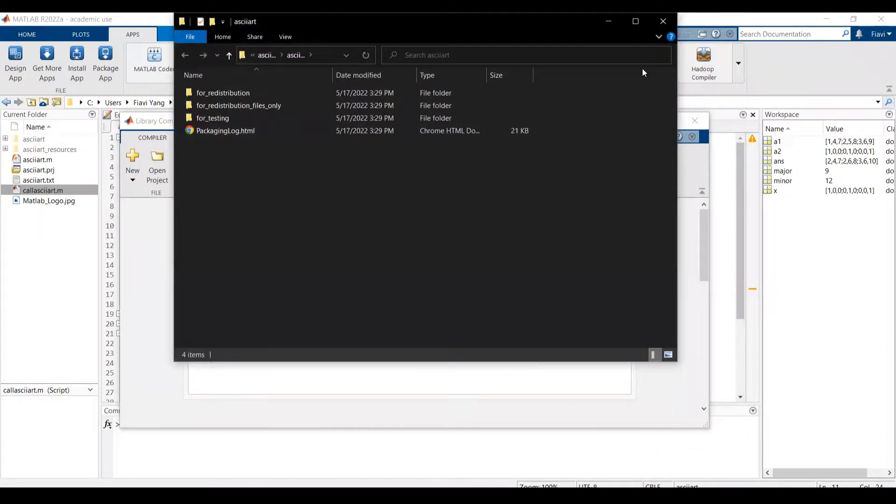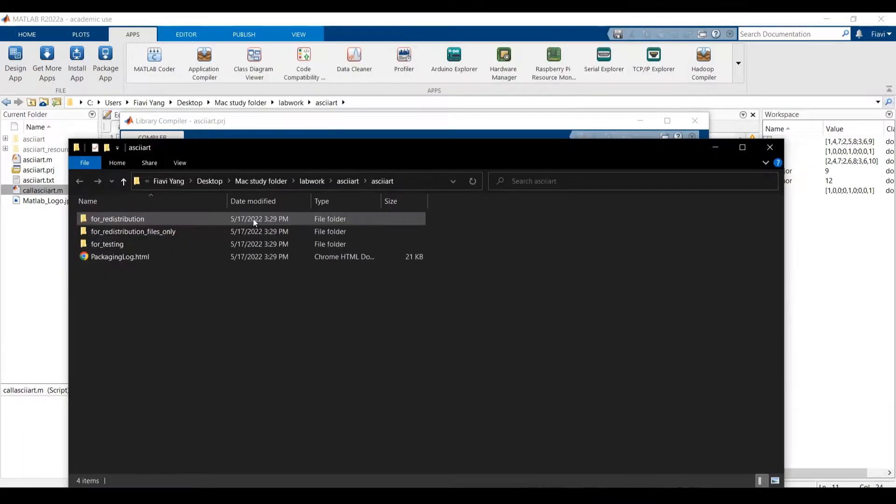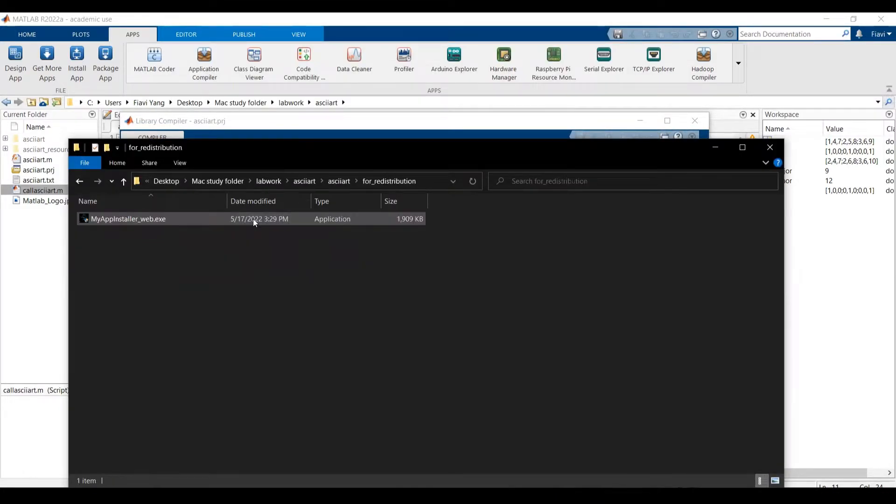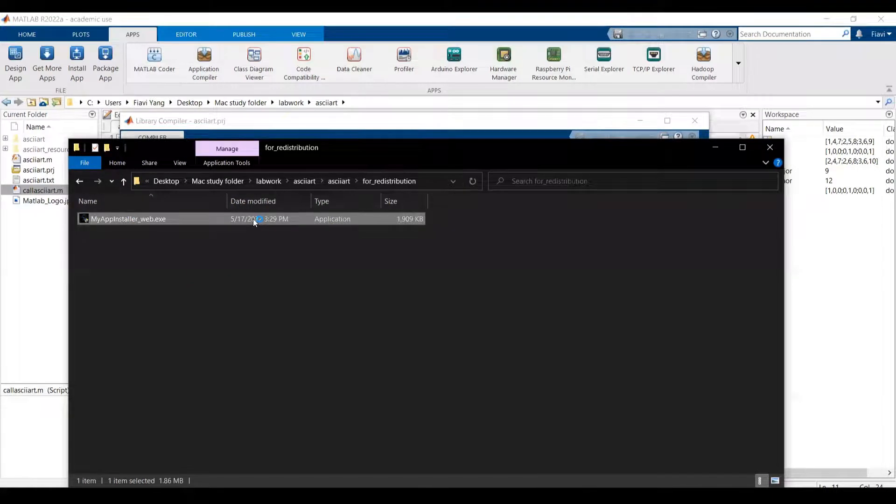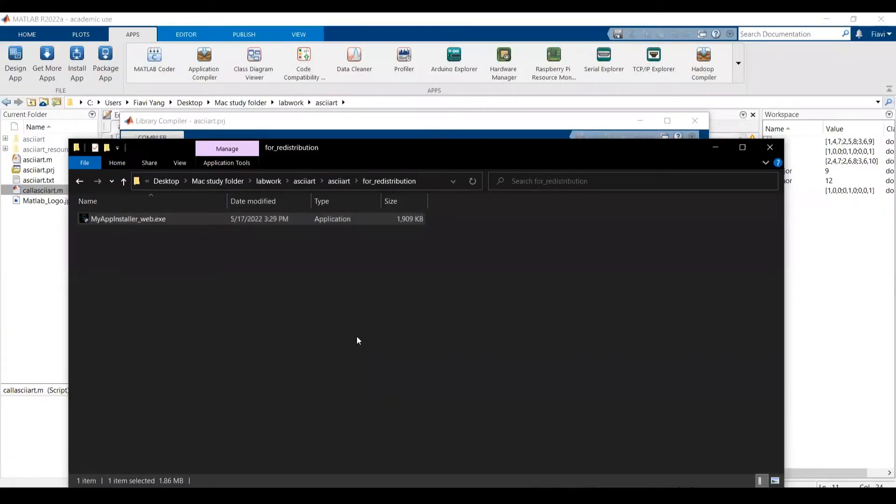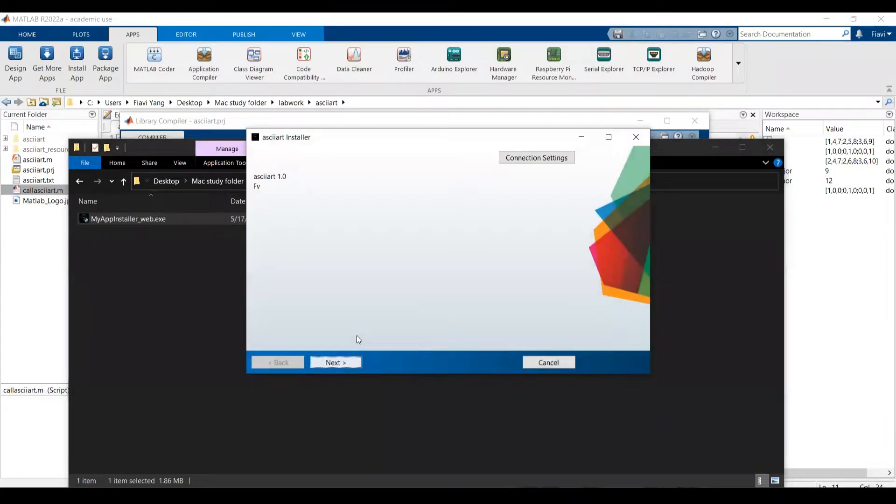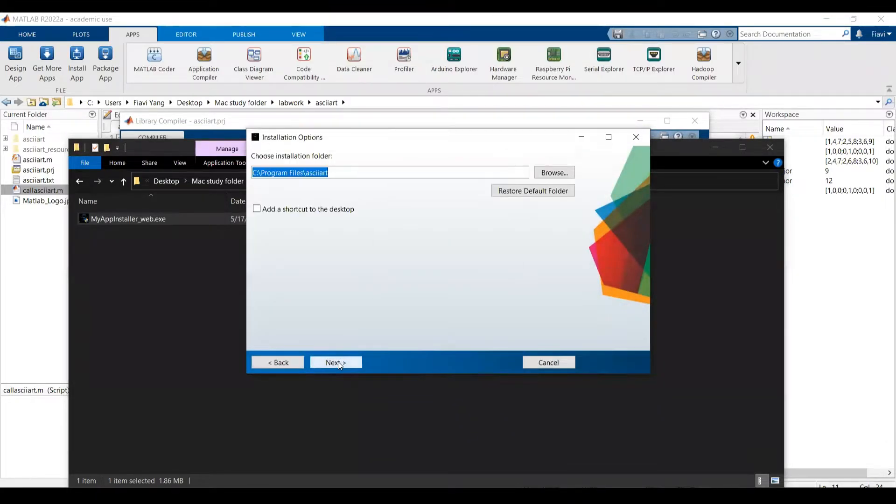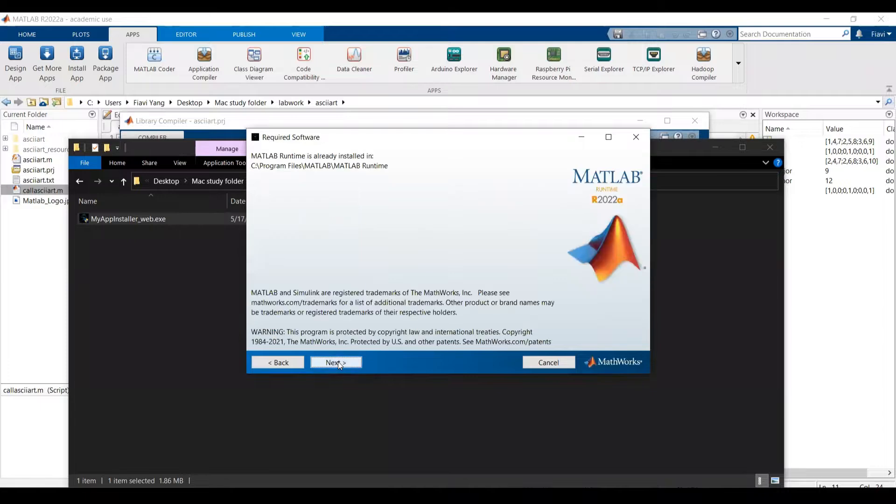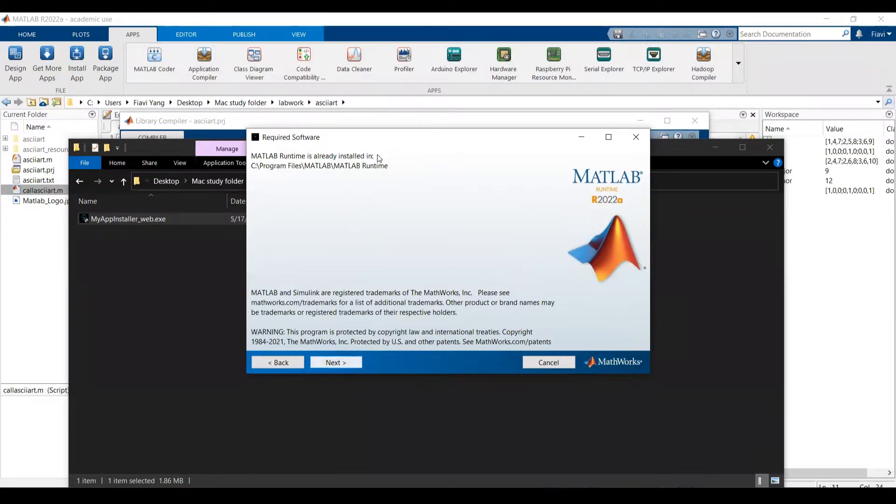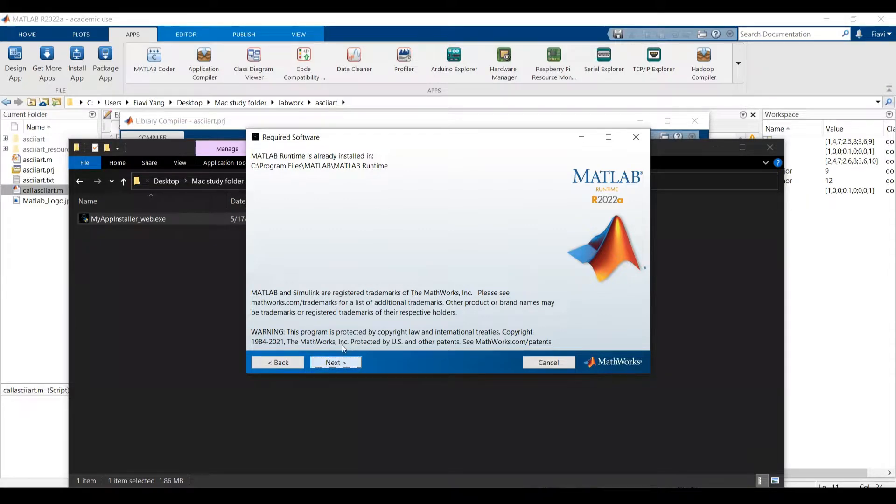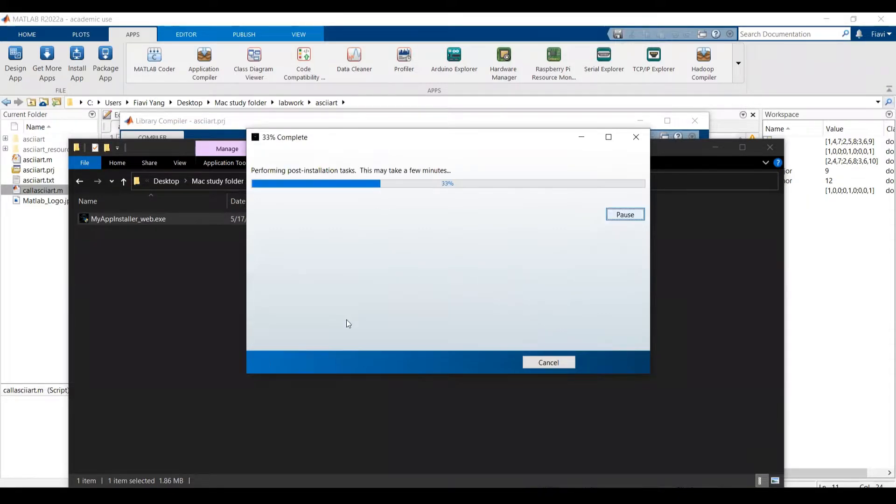Then you will see three folders are generated. Go to the redistribution folder and click this executable file. Select the path for your program installation. It will help the user to install MATLAB runtime. If you already have the MATLAB runtime, then it will say runtime is already installed.